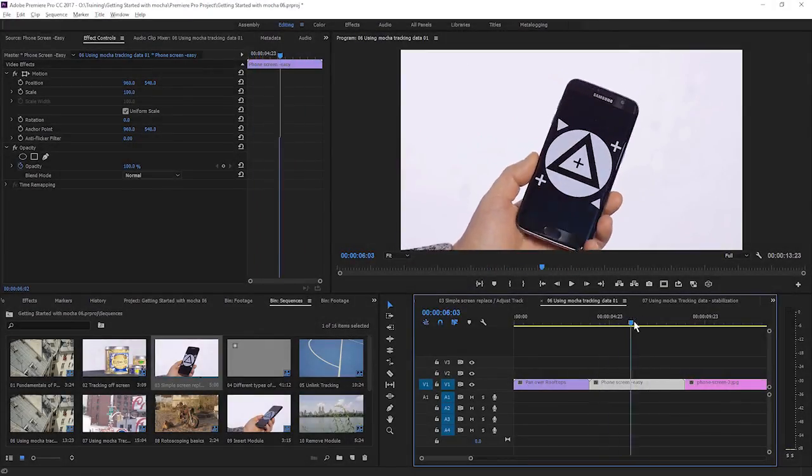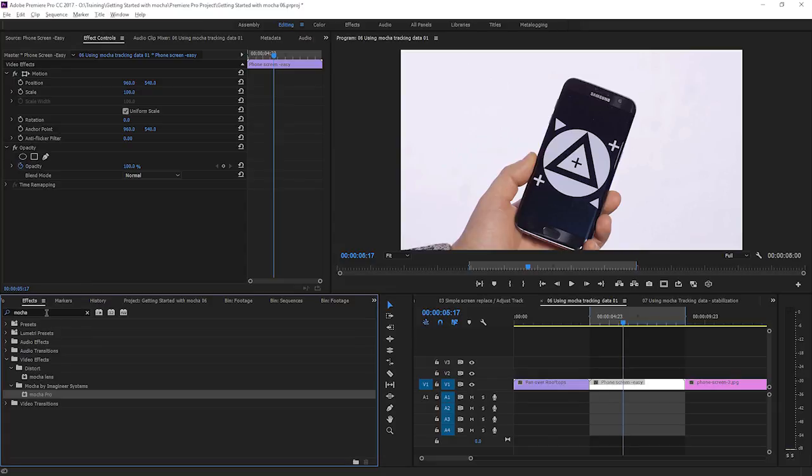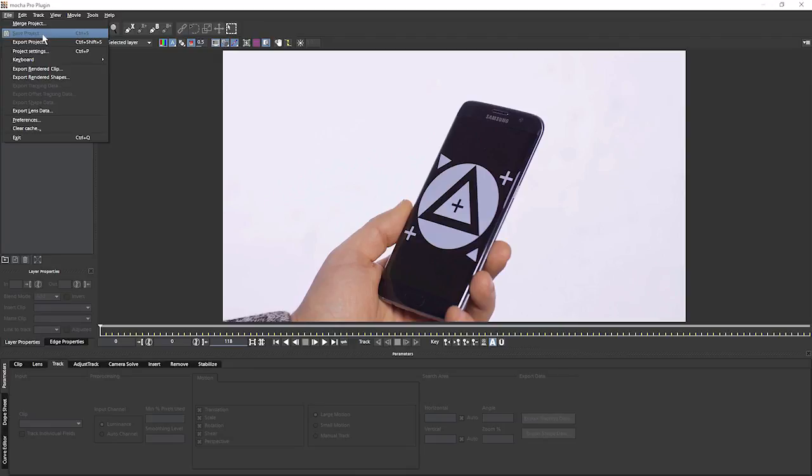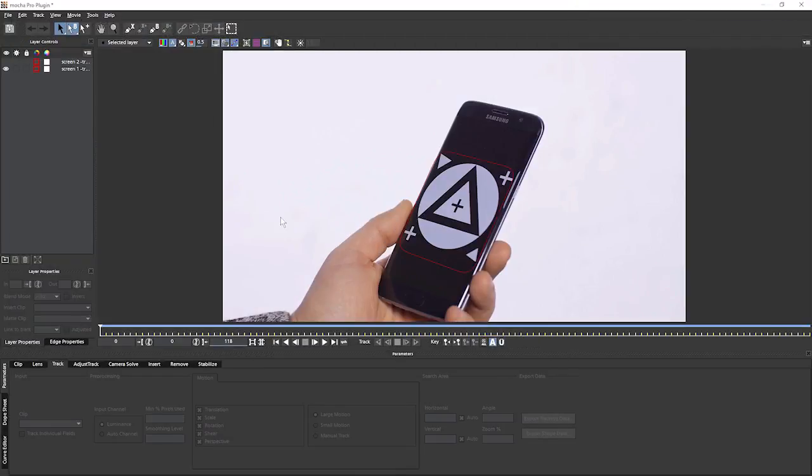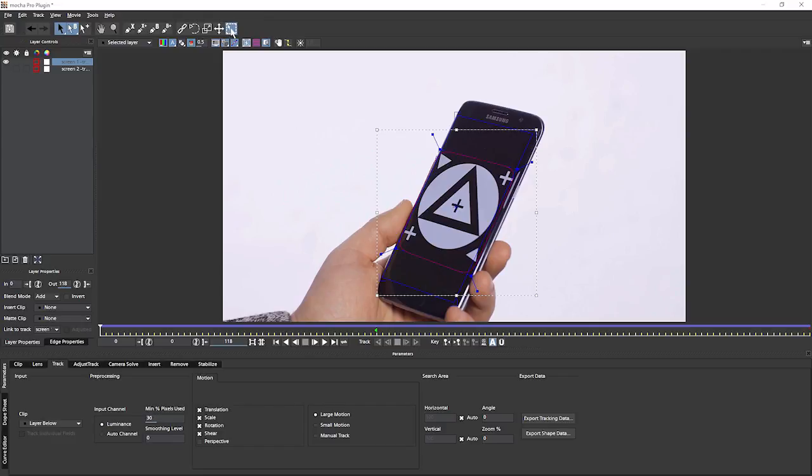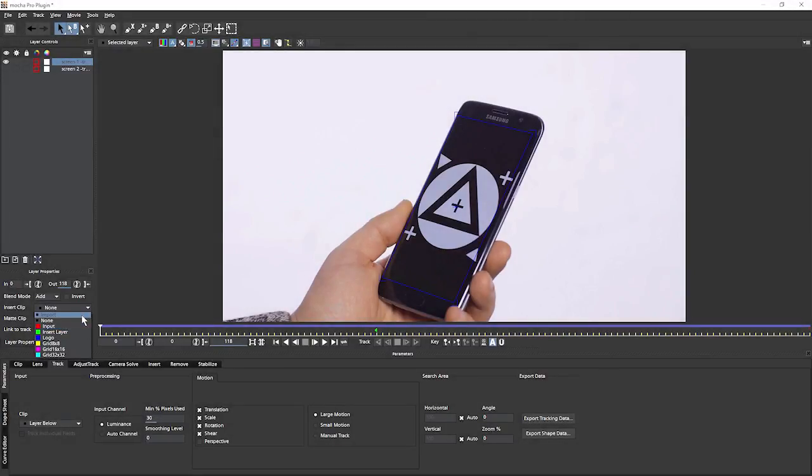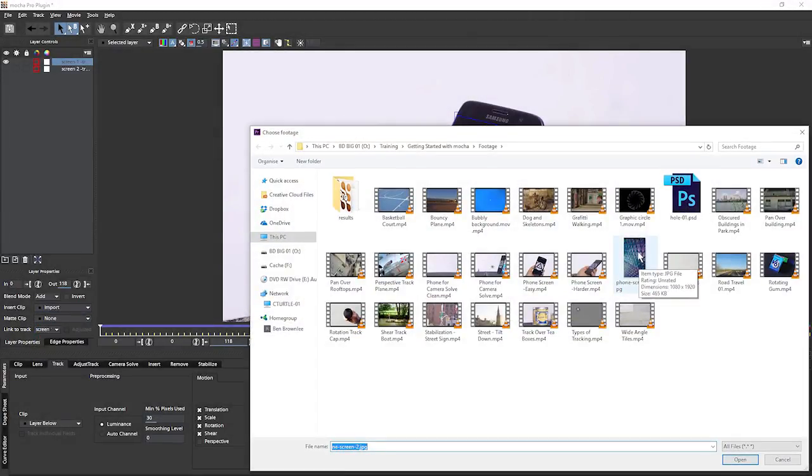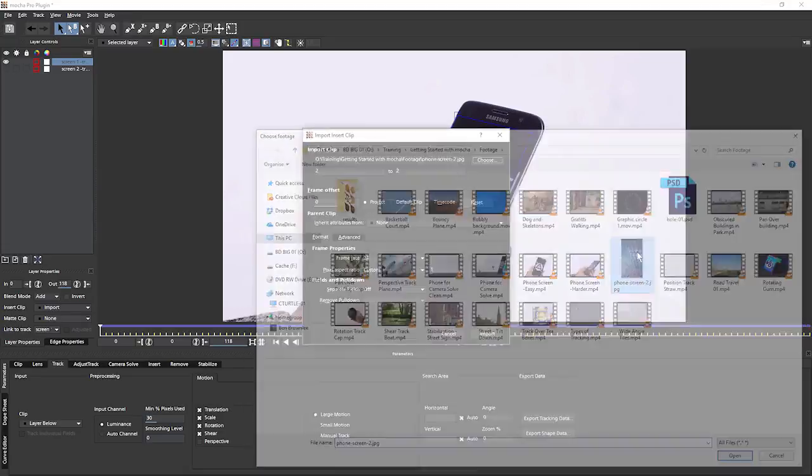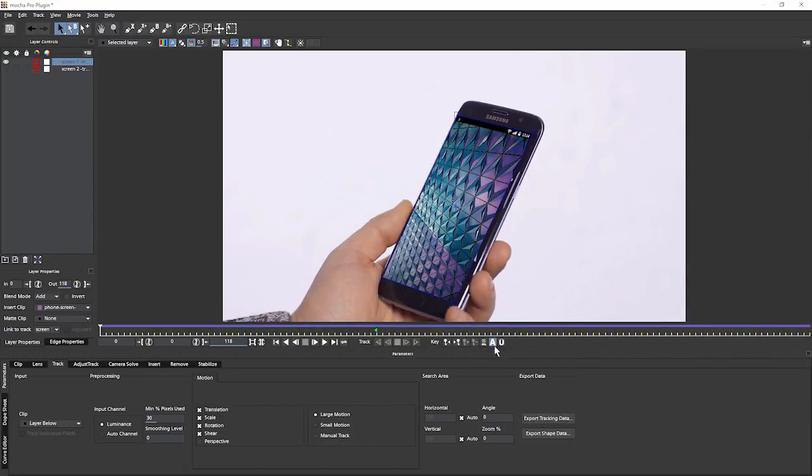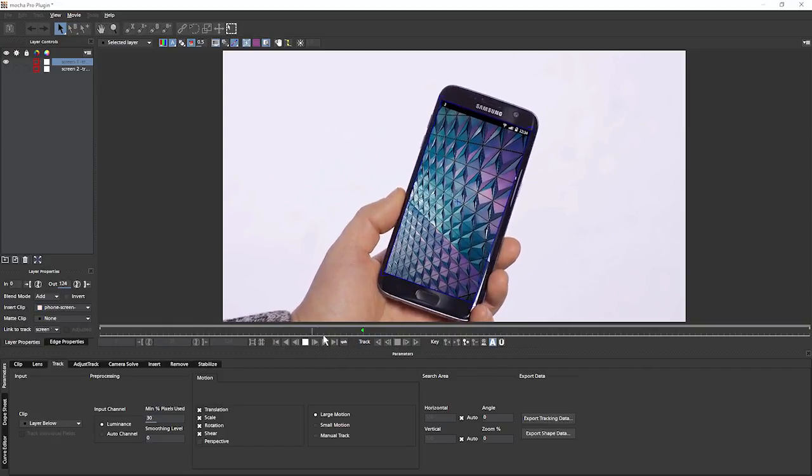And here we are in Premiere with exactly the same piece of footage. Let's apply a Mocha Pro filter and go into it. And do the same things we did previously. Merge the project to find the data that we wanted. And we'll use screen track one. Let's turn on the surface, turn off the transform box and we can turn off our outlines as well. Let's come to our layer properties and go insert clip. And let's import that phone screen JPEG one more time.